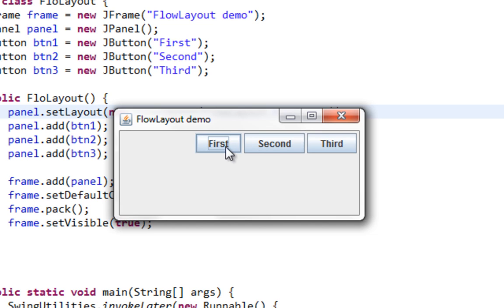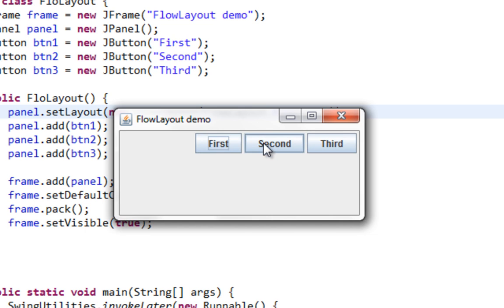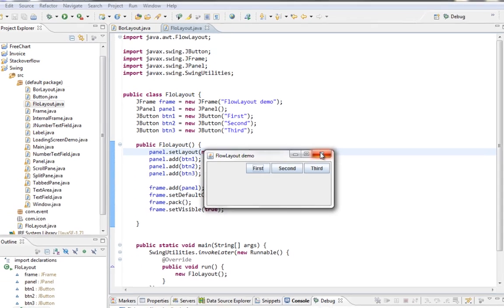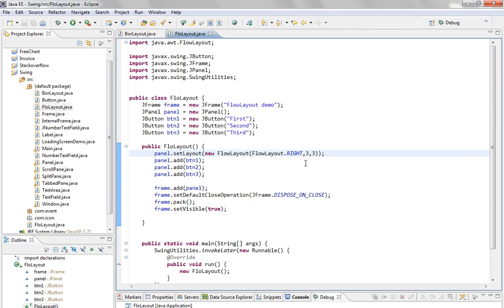And also one very important annotation: components inside of your container, according to FlowLayout, are always aligned horizontally. So you can't align components vertically when it comes to FlowLayout. That should be it.